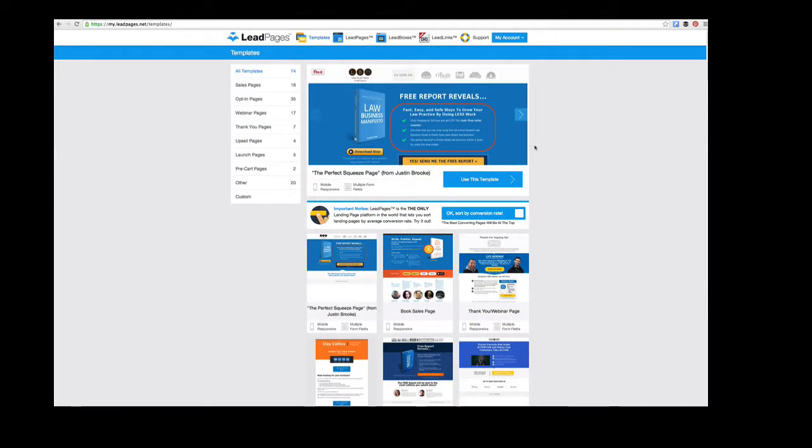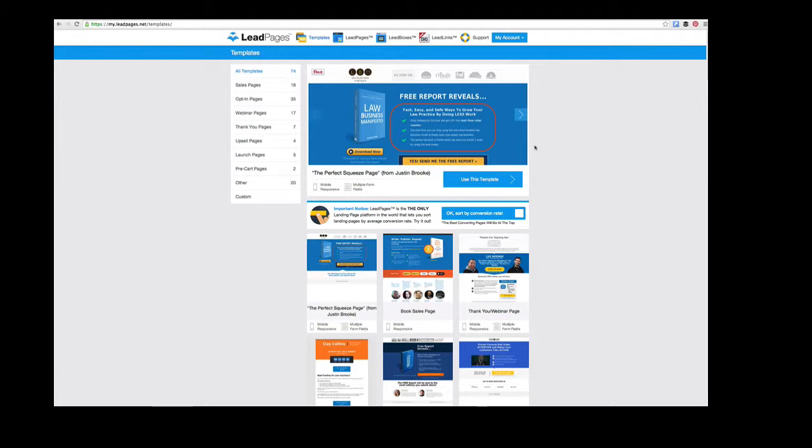Hello and welcome to this video tutorial on Leadpages. I'm going to give you a quick overview of how easy Leadpages is to use. We'll walk through constructing an opt-in page and adding it to my website really quickly.